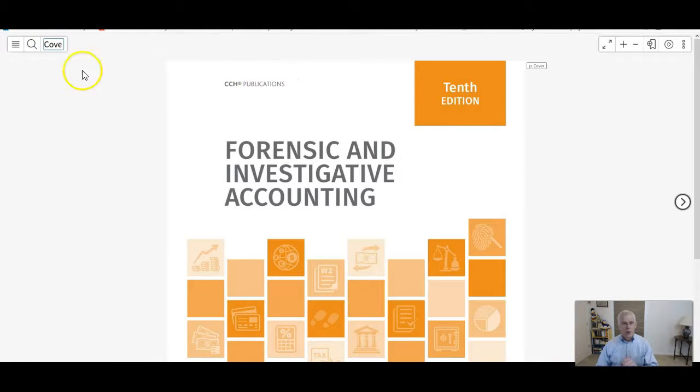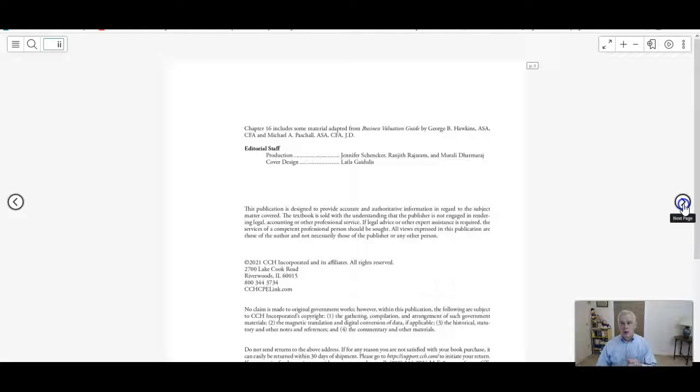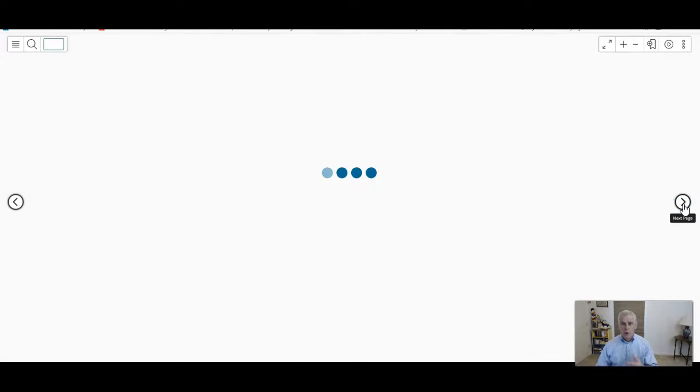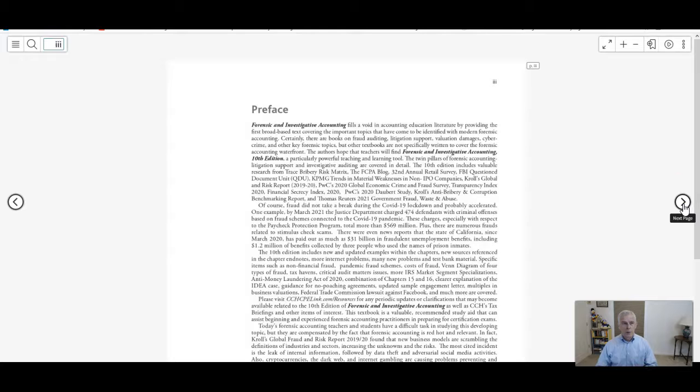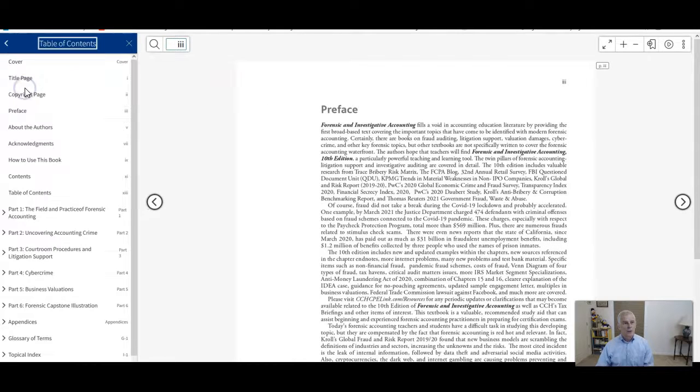From here you can go page to page as you're turning pages in a hardbound textbook, but this will take a while to get through the front material. So go to the table of contents over here.